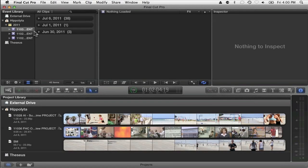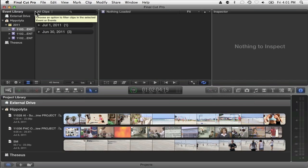Think about events as media bins. We've got lots of different ways to organize these media bins, but the default that Final Cut wants you to do is by date.